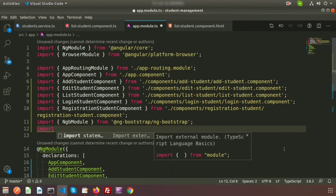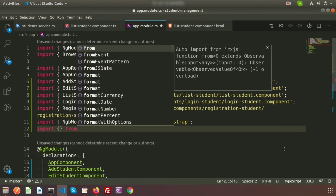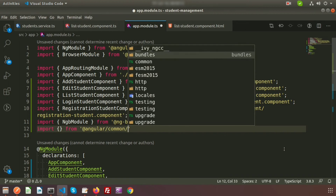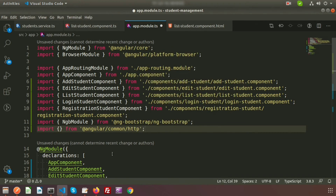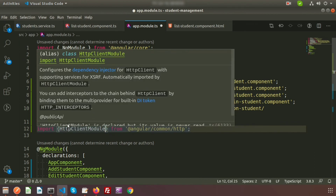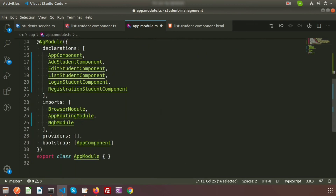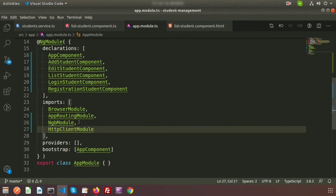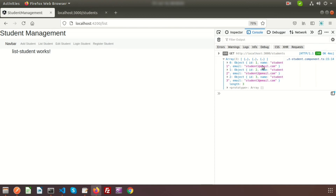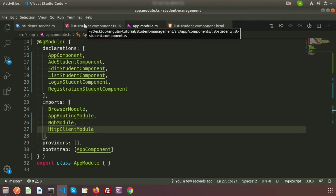Open app.module.ts. Import HttpClientModule from '@angular/common/http' and add it to the imports array. Now go back to the browser, click list-student, and we can see three records returned as objects — the data is successfully reaching the list-student component.